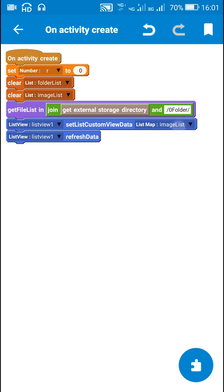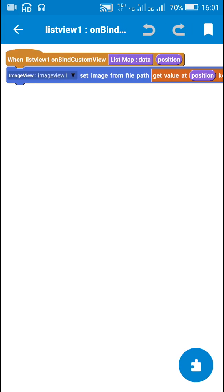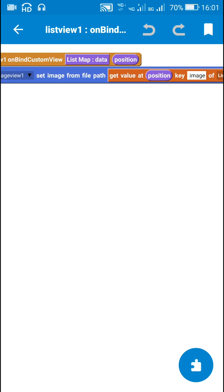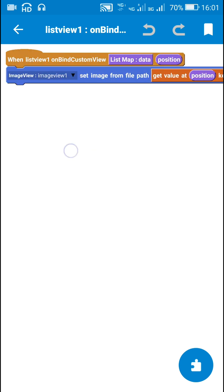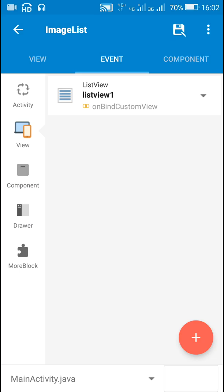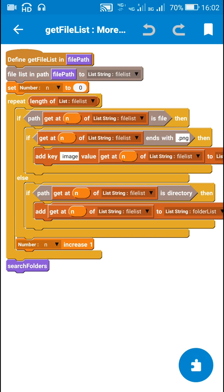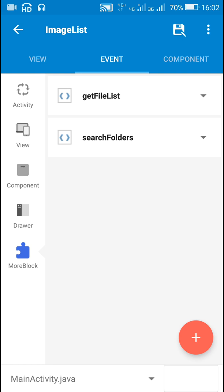After clearing the lists, I display image list in list view 1. For displaying in list view 1, I have an on bind custom view block where I set the image of image view 1 using image view 1 set image from file path, getting the value at position with key image from list map image list. This will display all the dot PNG images. Since I mentioned dot PNG, it will get a list of all dot PNG images.